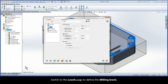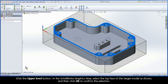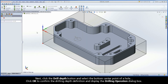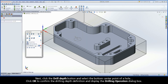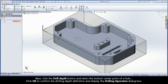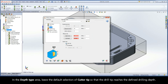Switch to the Levels page to define the milling levels. Click the Upper Level button. In the SolidWorks graphics area, select the top face of the target model as shown, and then click OK to confirm the selection. Next, click the Drill Depth button and select the bottom center point of a hole. Click OK to confirm the Drilling Depth definition and display the Drilling Operation dialog box. In the Depth type area, leave the default selection of cutter tip so that the drill tip reaches the defined drilling depth.